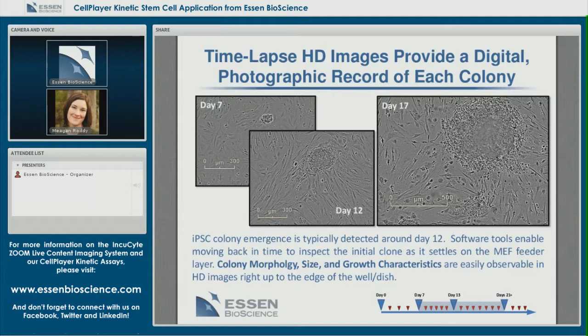Instead of removing vessels from the incubator and quickly inspecting them daily on the stereoscope, you can spend your time monitoring them in Zoom from your desk. You can export images — as I've done here — showing a particular colony on day 7, day 12, and day 17. You can also make a movie of colony development to share with others or to make a record of reprogramming.